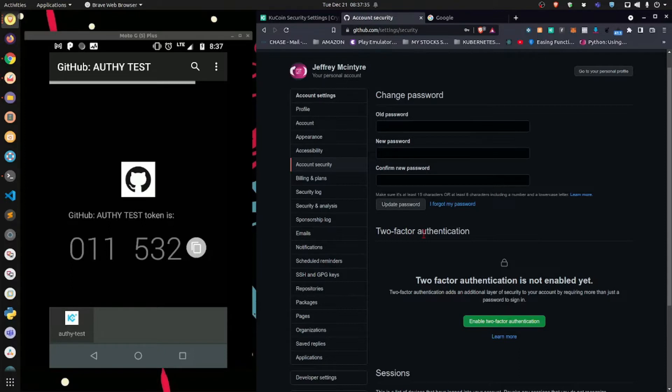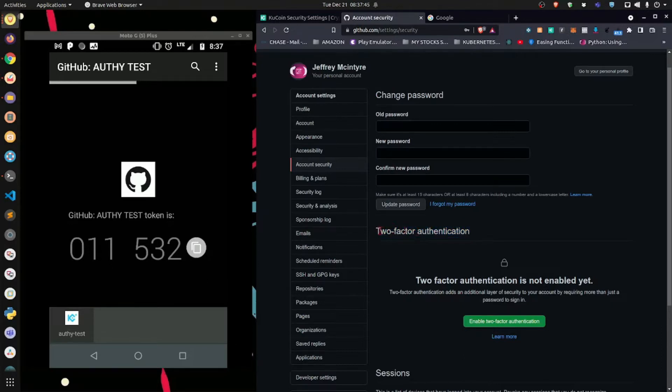Now, in addition to that, because I get a lot of questions about this, how a website labels the 2FA authentication section, it may differ. For GitHub, it says 2-factor authentication. For some websites, it may say 2FA.